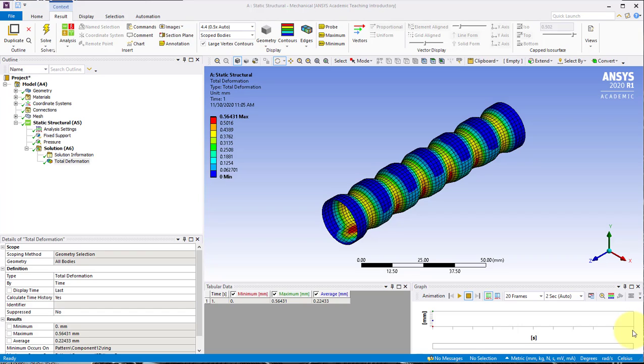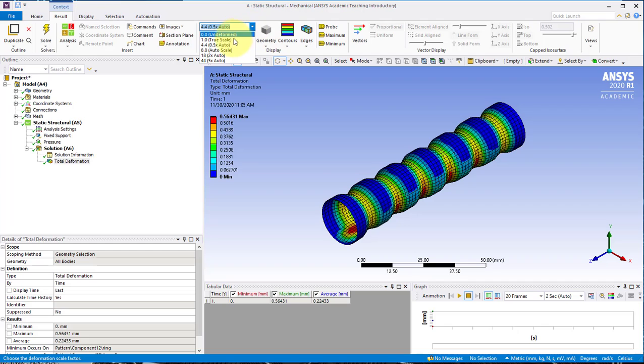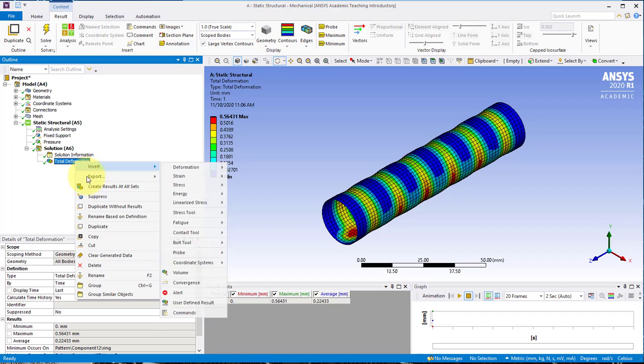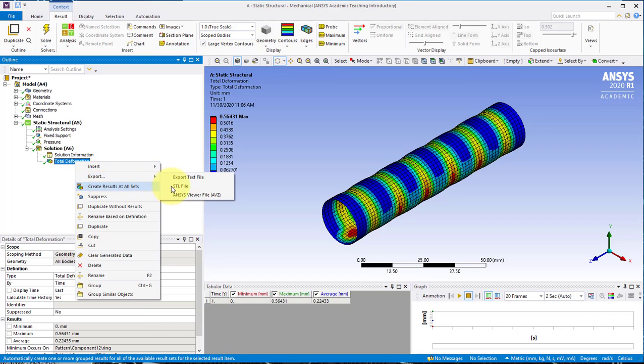In this video we will go over how to take the numerical solution results and export them so we can extract the volume of the deformed trachea. First, make sure we have it set to the true scale for the total deformation, and then right click on total deformation and export as an STL file.